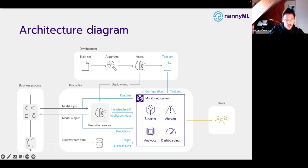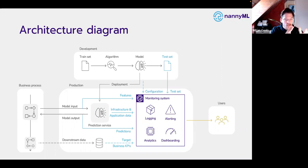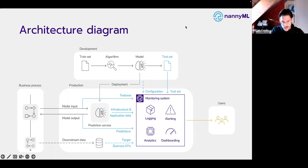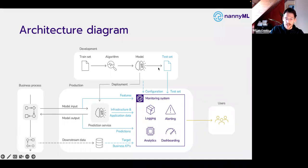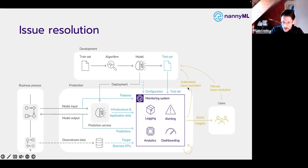One thing we didn't touch upon is the model file and model artifacts. We don't think you necessarily need them to carry out advanced monitoring analysis. We specifically do not focus on the model file today — models themselves are very different, and it's much more powerful to build algorithms that are model agnostic and work out of the box for any type of machine learning model. That is exactly what the NannyML library does. Data going out of the monitoring system includes alerts and insights to users, and optionally automated issue resolution based on the type of alerts.